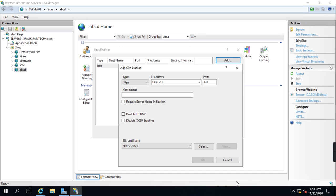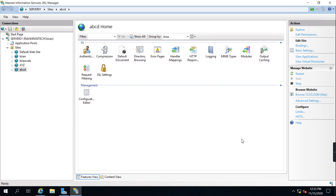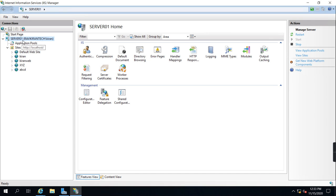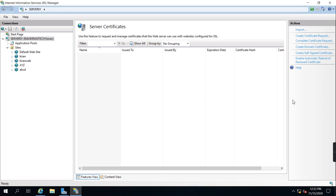So let's request a certificate. I'll click on server certificates and create certificate request.